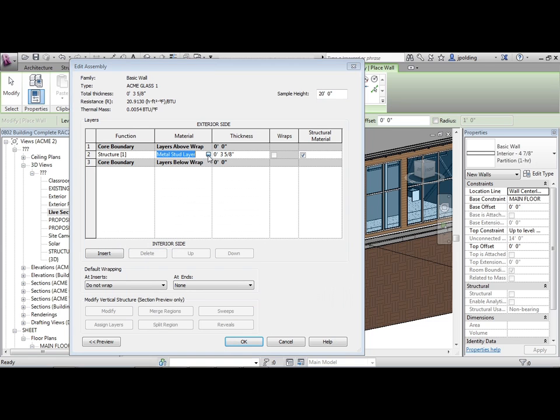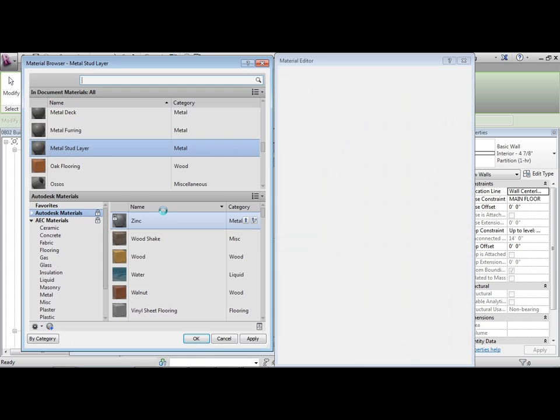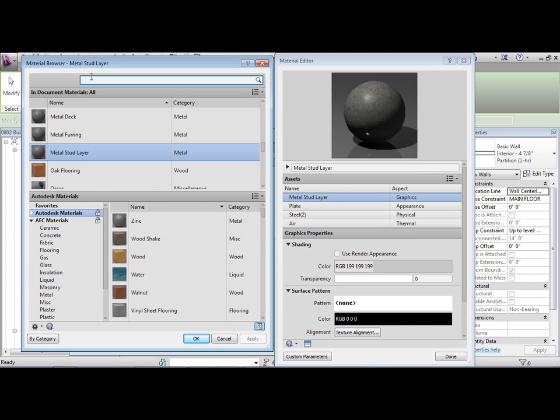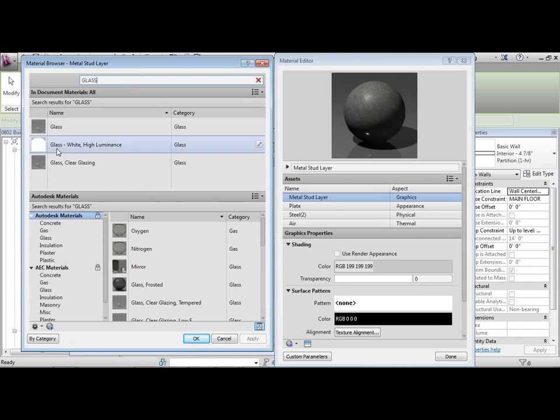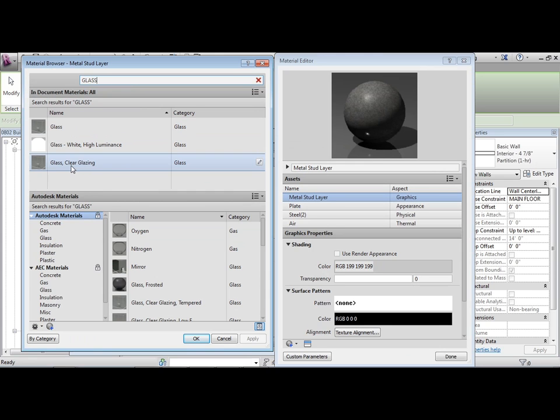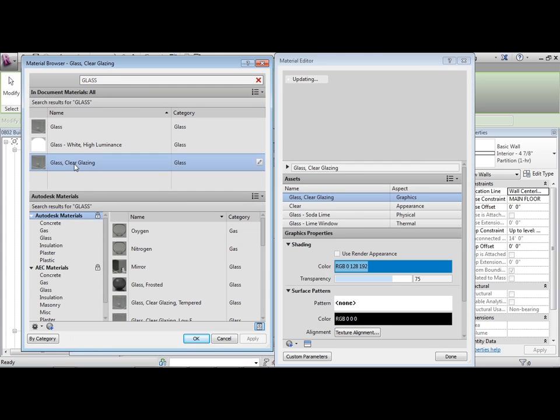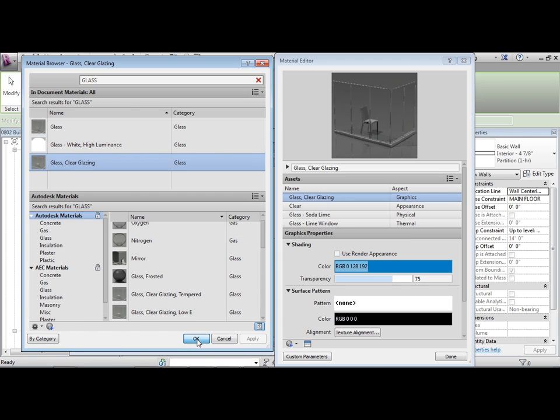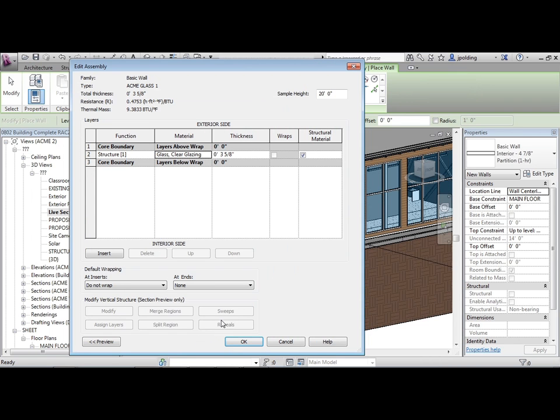I'm just going to delete pretty much everything else except for the structure. Instead of a metal stud layer, I'm going to click on this and change this to glass. There's glass and glass clear glazing. They have a very subtle difference just the way that they render. We could use clear glazing, that's fine.